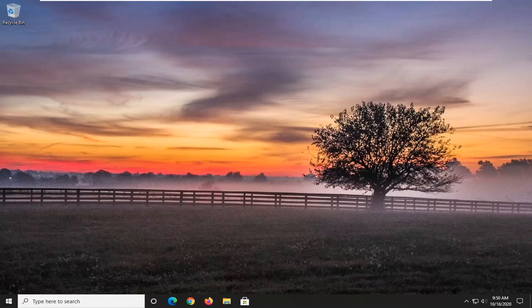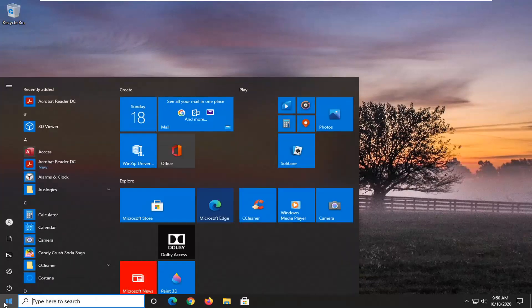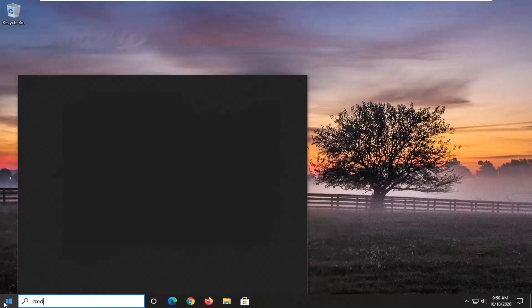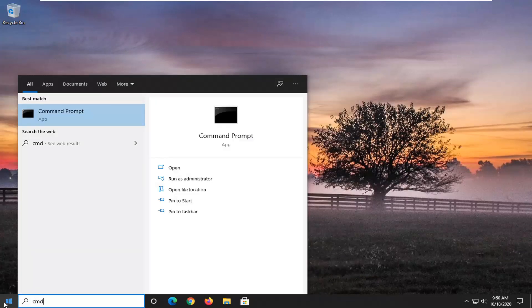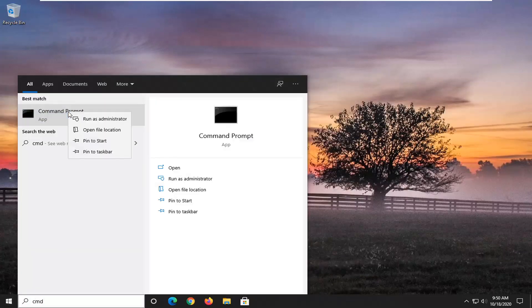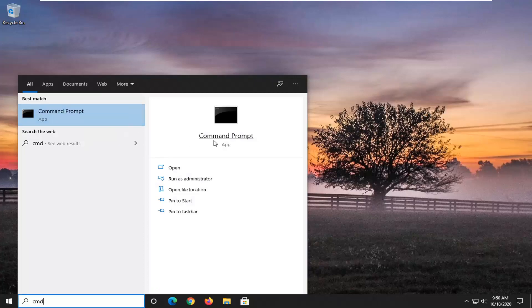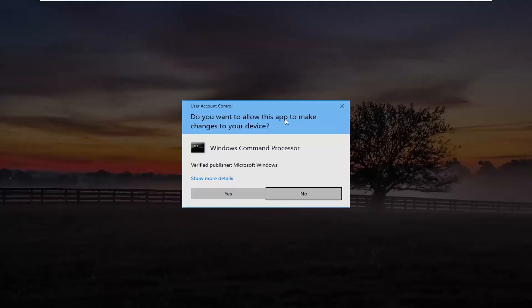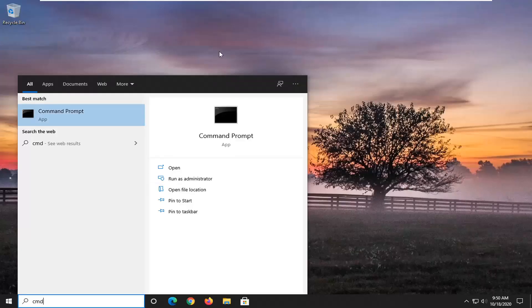Another thing you can go ahead and try would be to open up the Start menu and type in CMD. The best result should come back with Command Prompt. You want to go ahead and right-click on that and select Run as Administrator. If you receive a User Account Control prompt, select Yes.